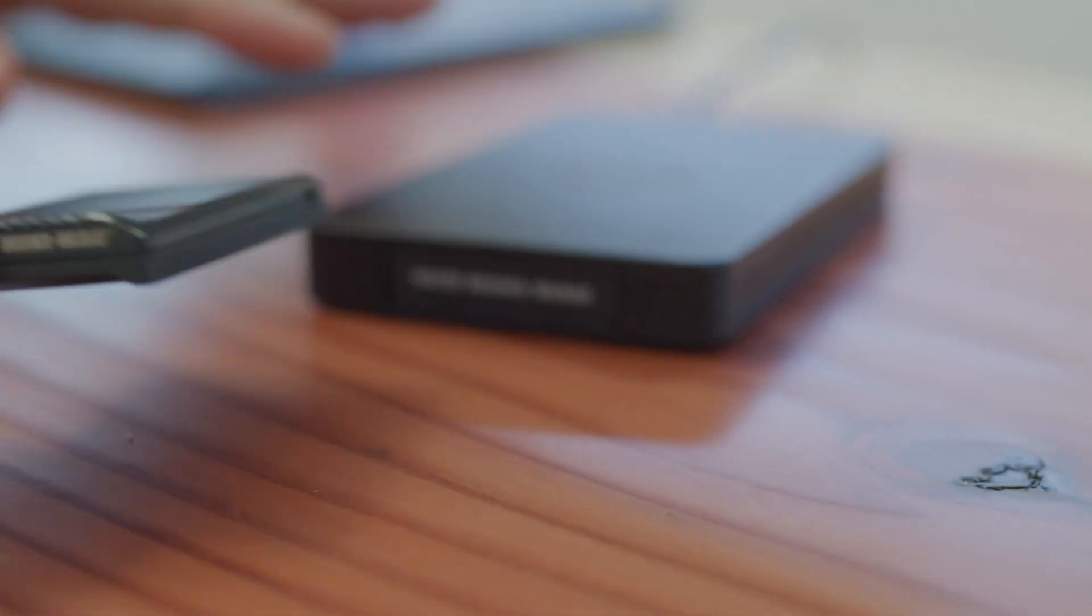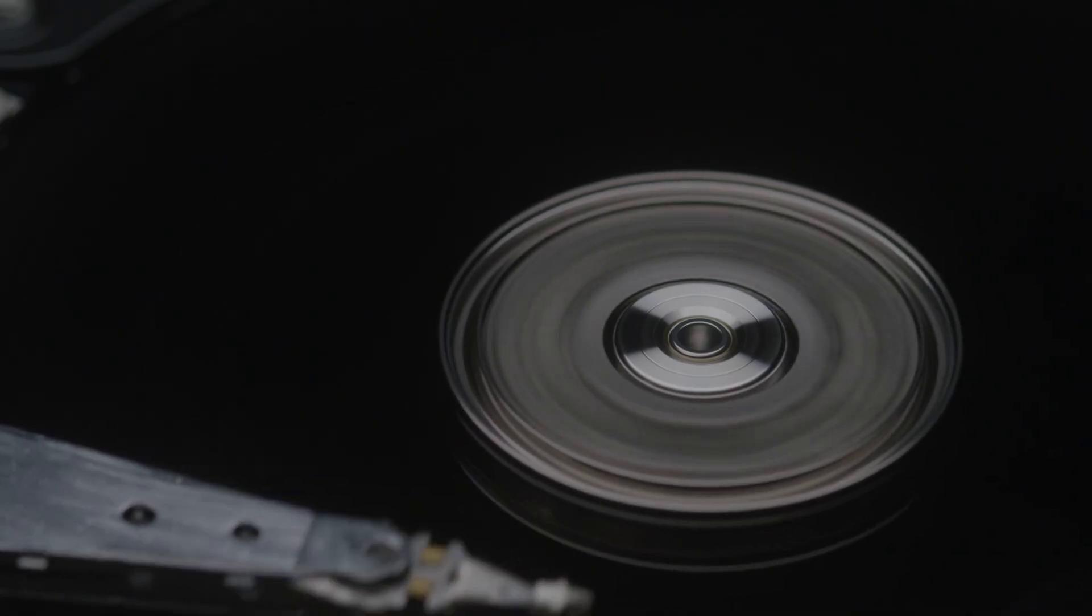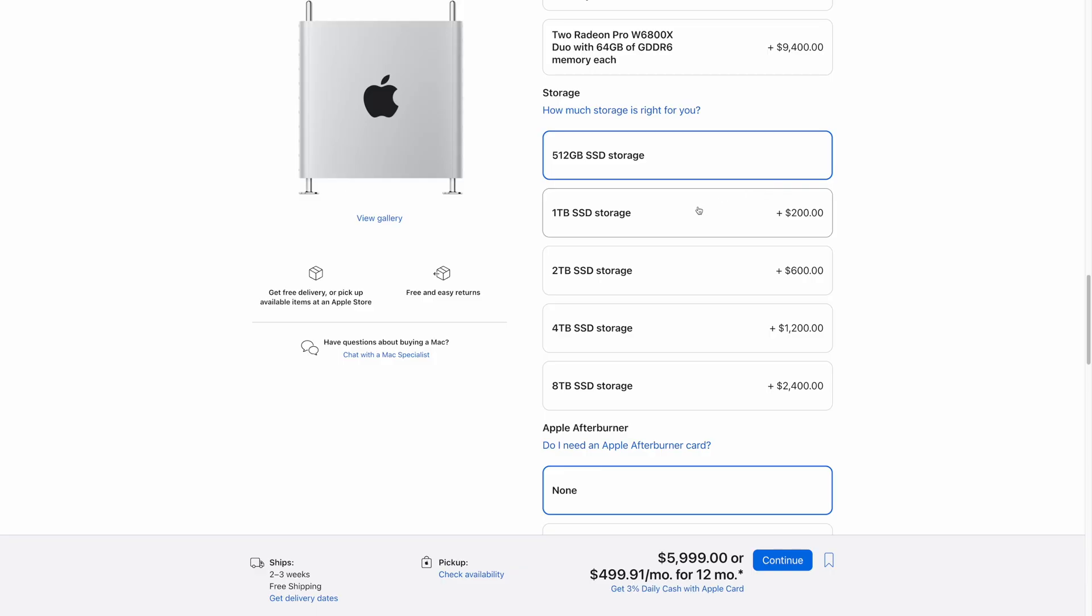My last piece of advice is to get a solid state drive. They are faster, less prone to damage, and they will save you so much time. Try and get one terabyte. That gives you plenty of space to work on, have your projects on, and a little bit of room to grow.